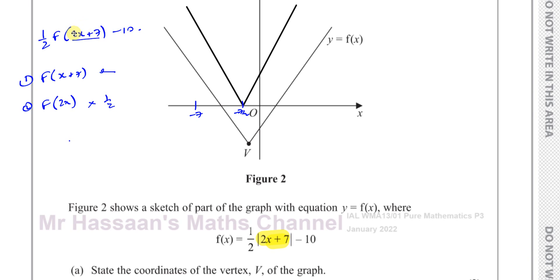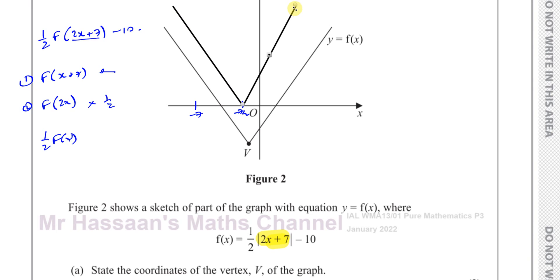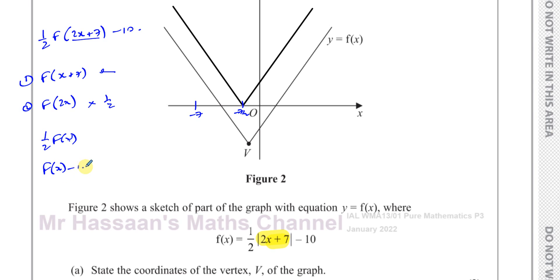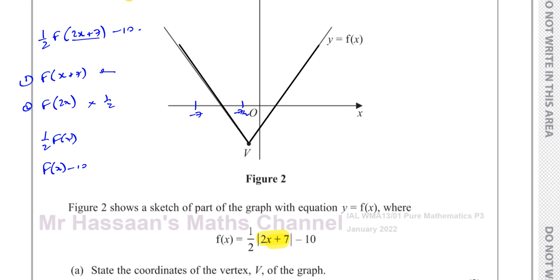Having dealt with what's inside the function, we handle what's outside. When outside the function, we follow the same order of BIDMAS. First the multiplication: a half times F of X means all Y values are multiplied by a half, making the graph shallower — gradient changes from 1 to a half. Then the minus 10 subtracts 10 from all Y coordinates, dropping everything down by 10 units. The vertex ends up at negative 7 over 2, negative 10.